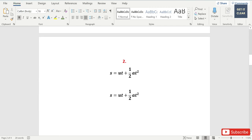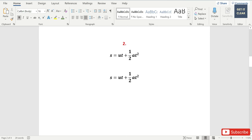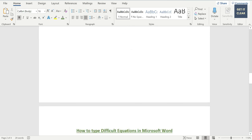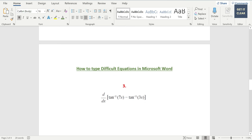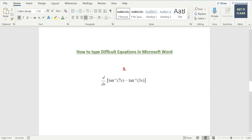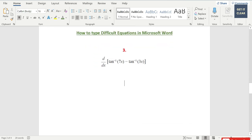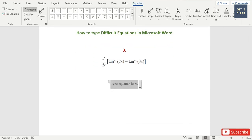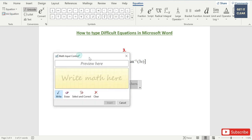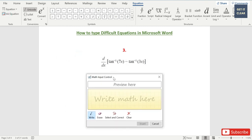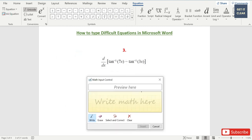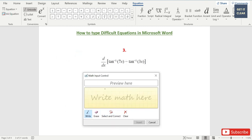I think this is the simple way rather than going to Insert and going through the conventional way. Let's move towards some difficult equations. For this also, we have to press Alt and equal to keys. One more method is available: that is ink equation.